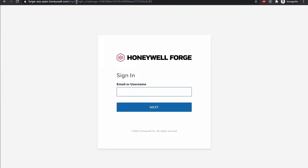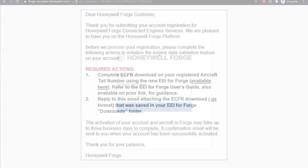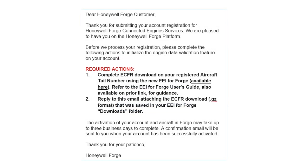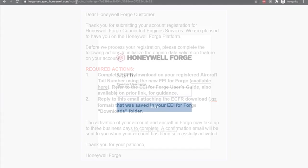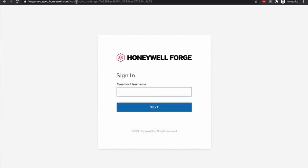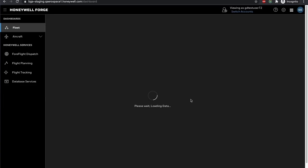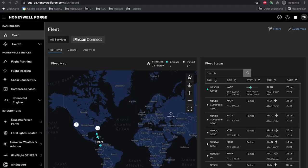To log into your Honeywell Forge account for the first time, you should wait to receive email confirmation that your aircraft has been registered to your Honeywell Forge account successfully. Once the email confirmation has been received, visit the Honeywell Forge webpage and log in using your My Aerospace credentials. Once successfully logged in, you will be directed to the Honeywell Forge dashboard.